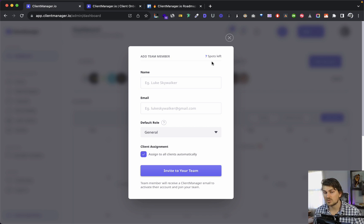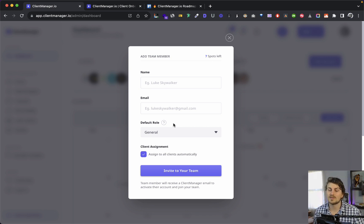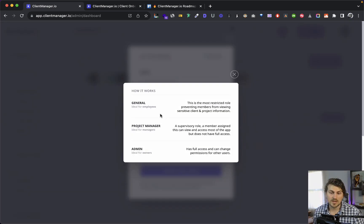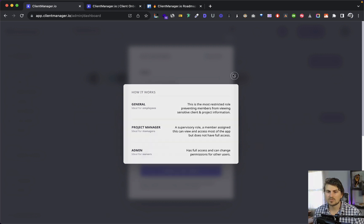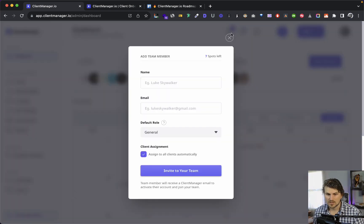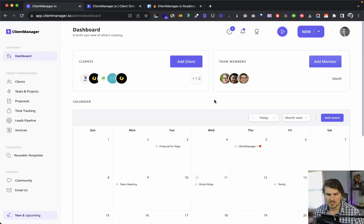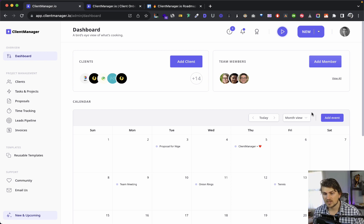For team members, if you're on the small or large team plan, you can add a team member — on the freelancer plan you cannot. We've got three roles currently: general for employees, PM for project managers, and admin for owners.